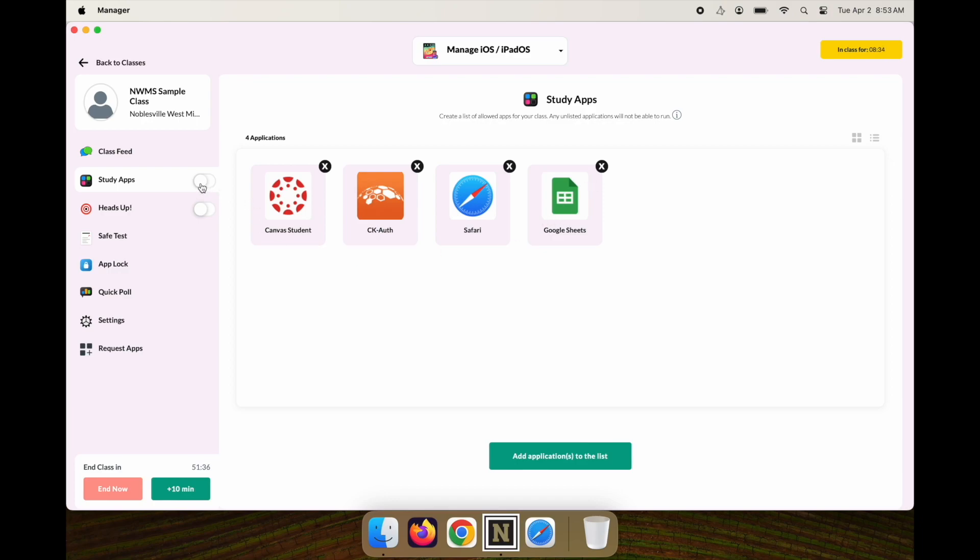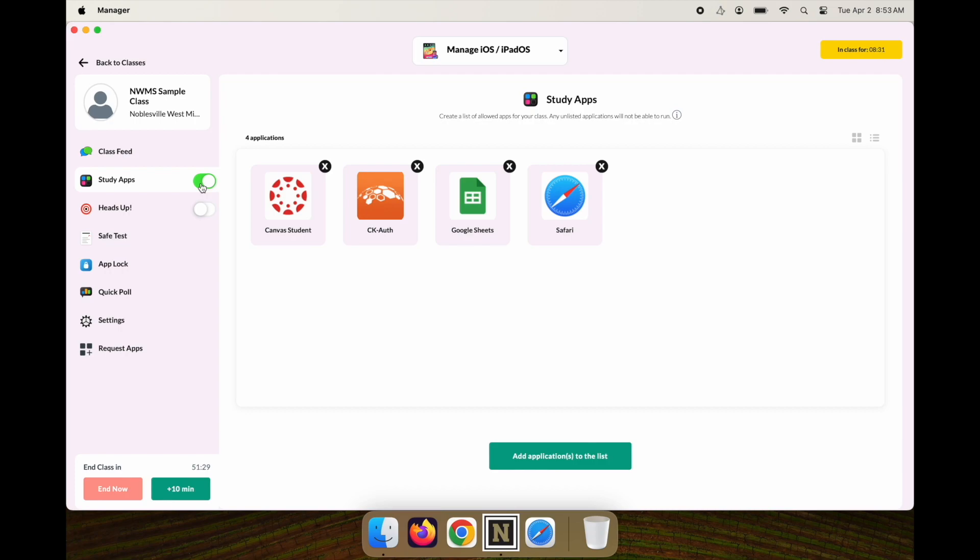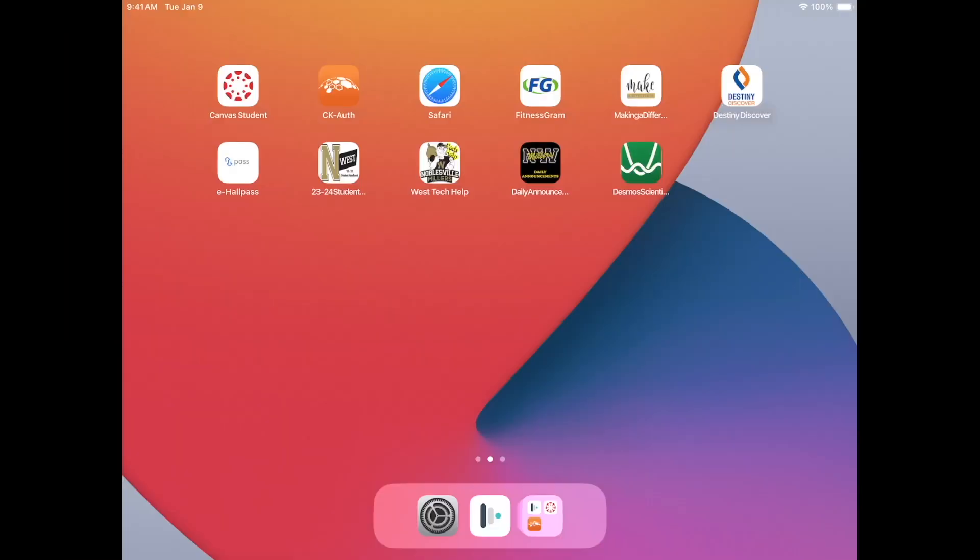Now when I turn Study Apps back on, this application will be pushed to all the student devices in the class that I have started. Here's a student device—it takes 30 seconds to a minute, but you'll notice the application Google Sheets is now installing.